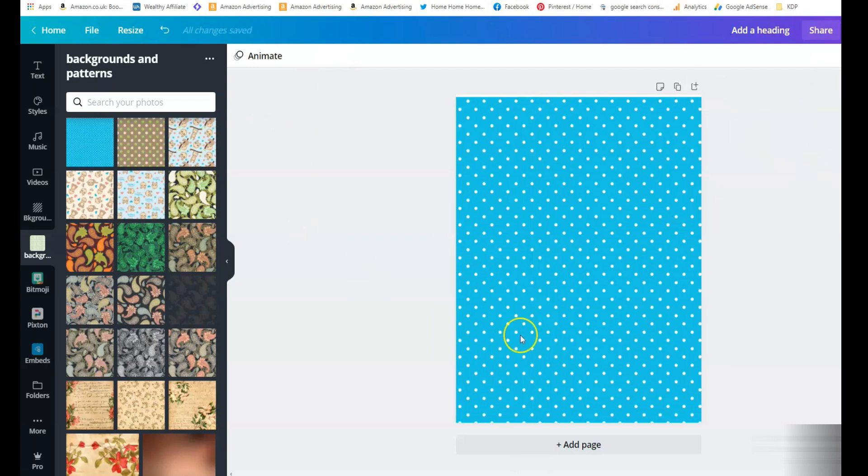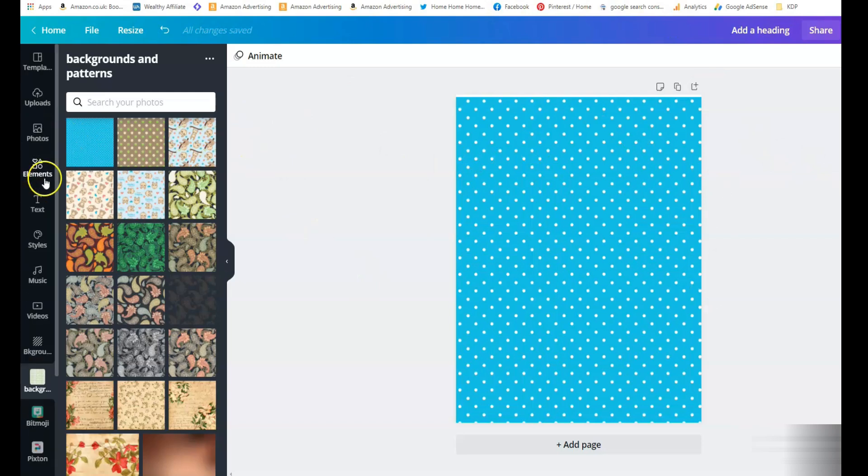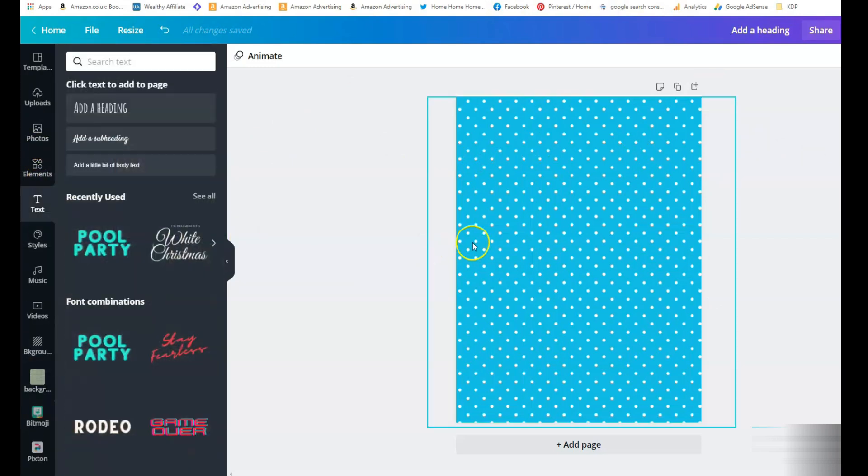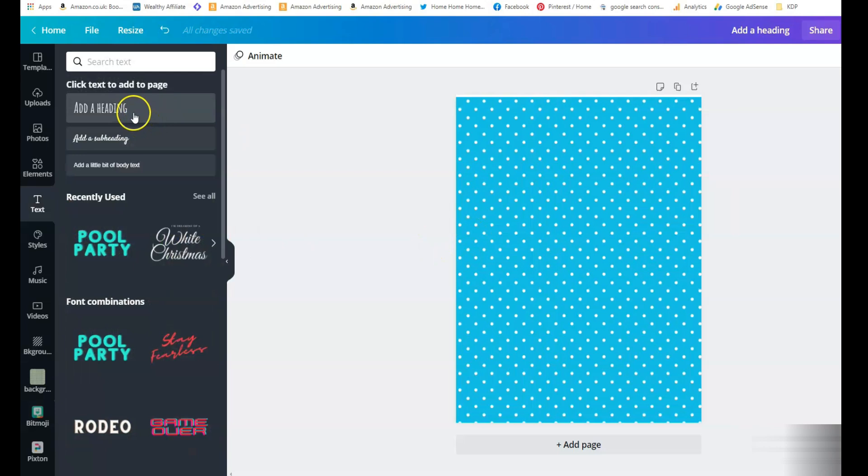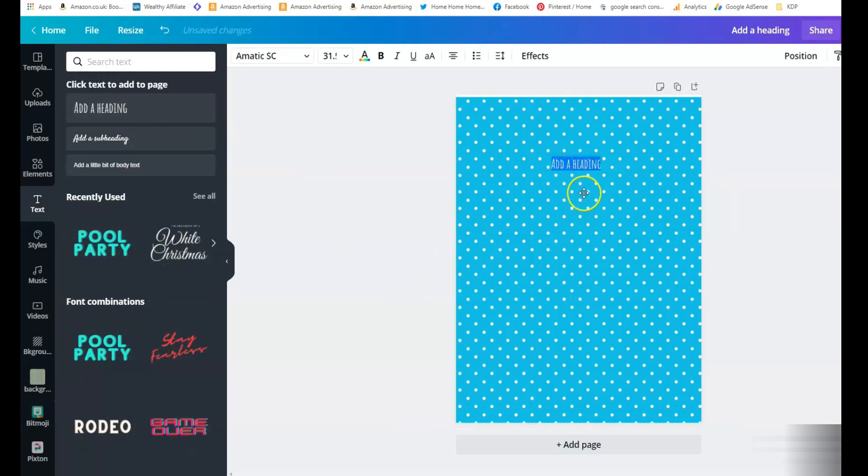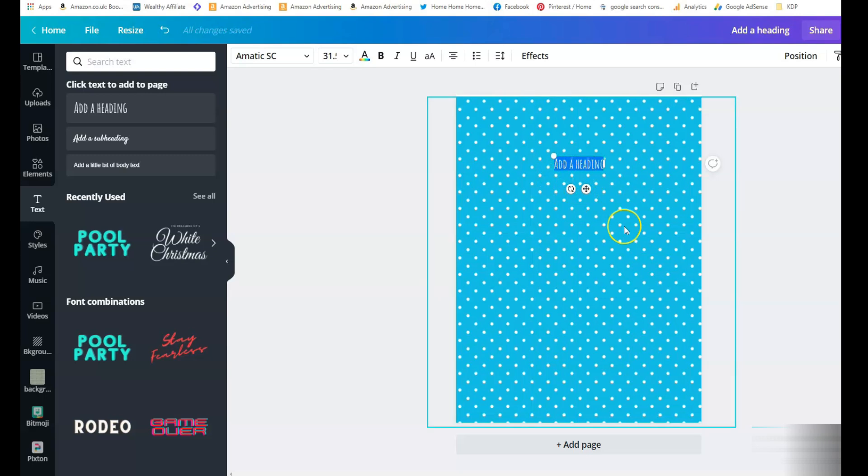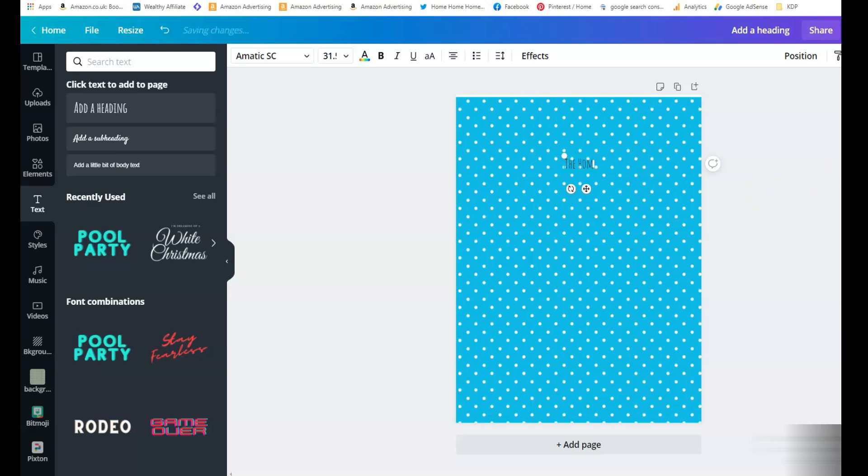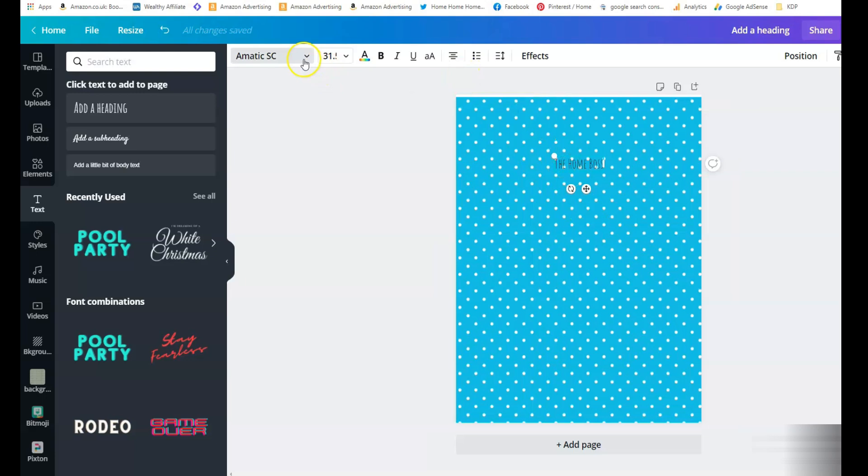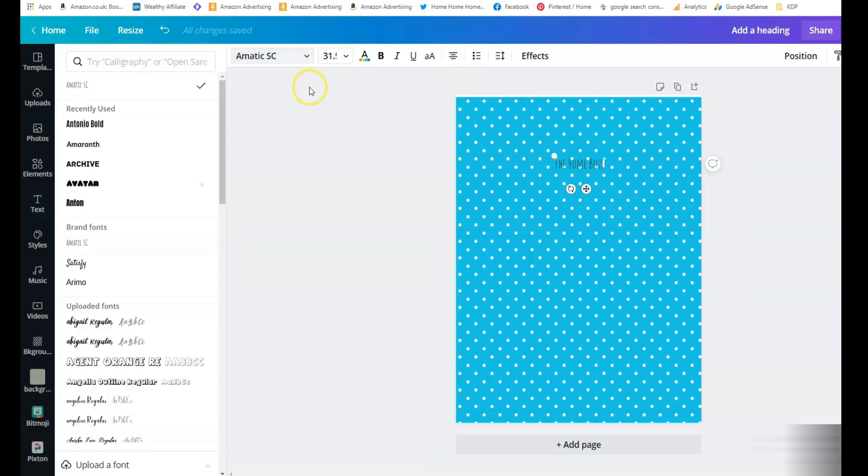So we've got our background in place and then you click on text and we just click on a heading. So now we just type our heading into the text. Just for this example I'm going to type in the home boss and now we can also choose a different font.